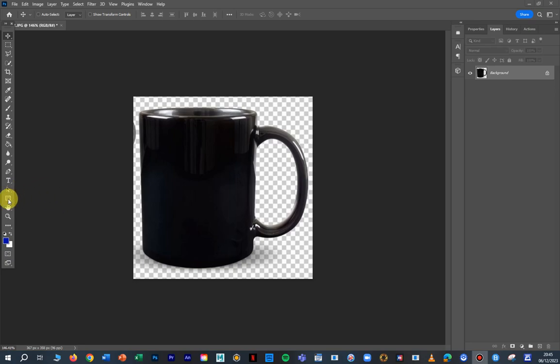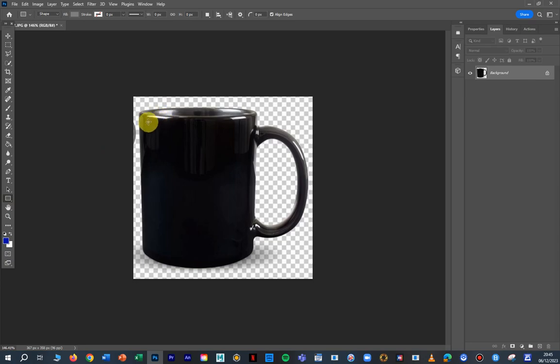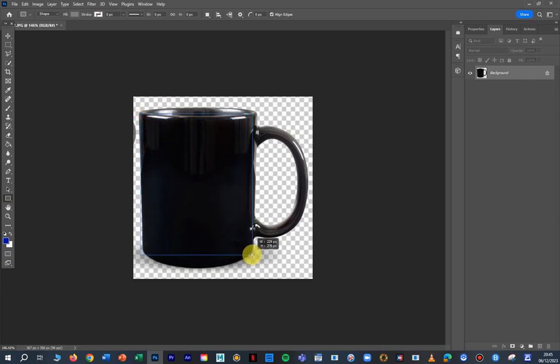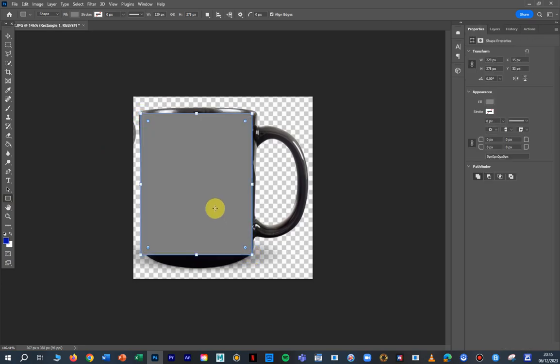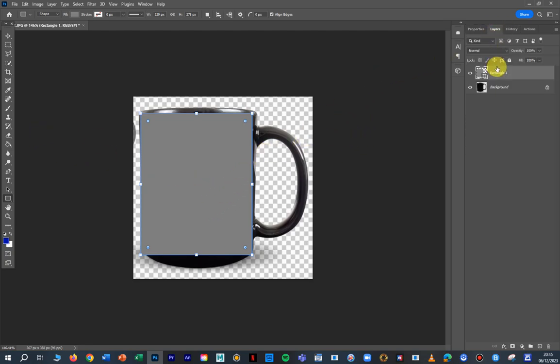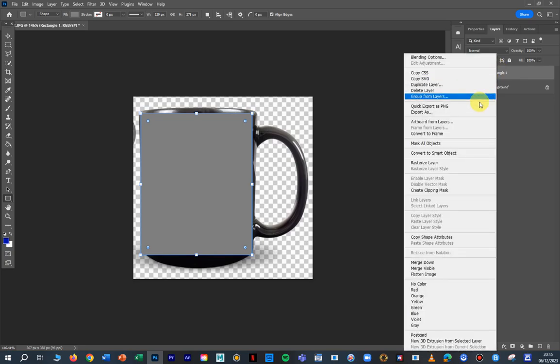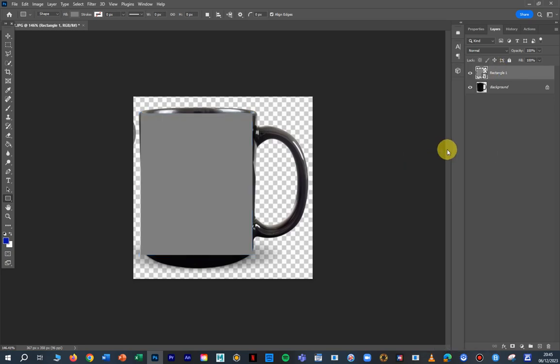We have down here this little box. It's basically a little rectangle box. I'm going to click on that and I'm going to draw a box just on the edge of this mug. At the moment, it's just grey. Grey is fine. I'm going to go over to layers, right-click on it, and convert to smart object.